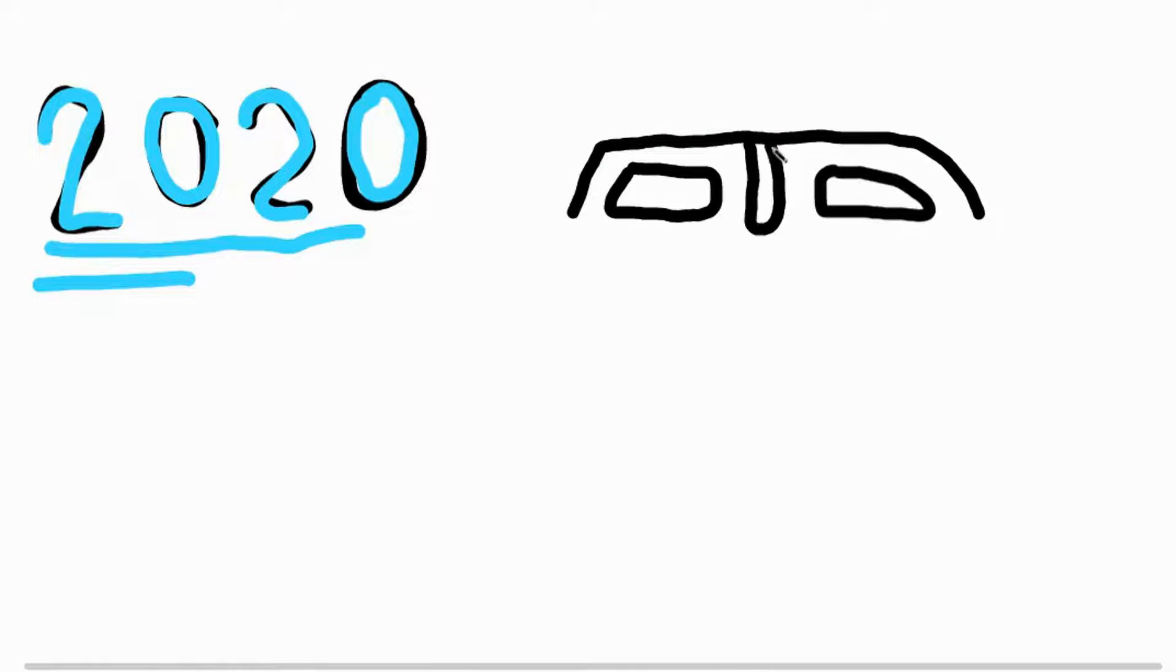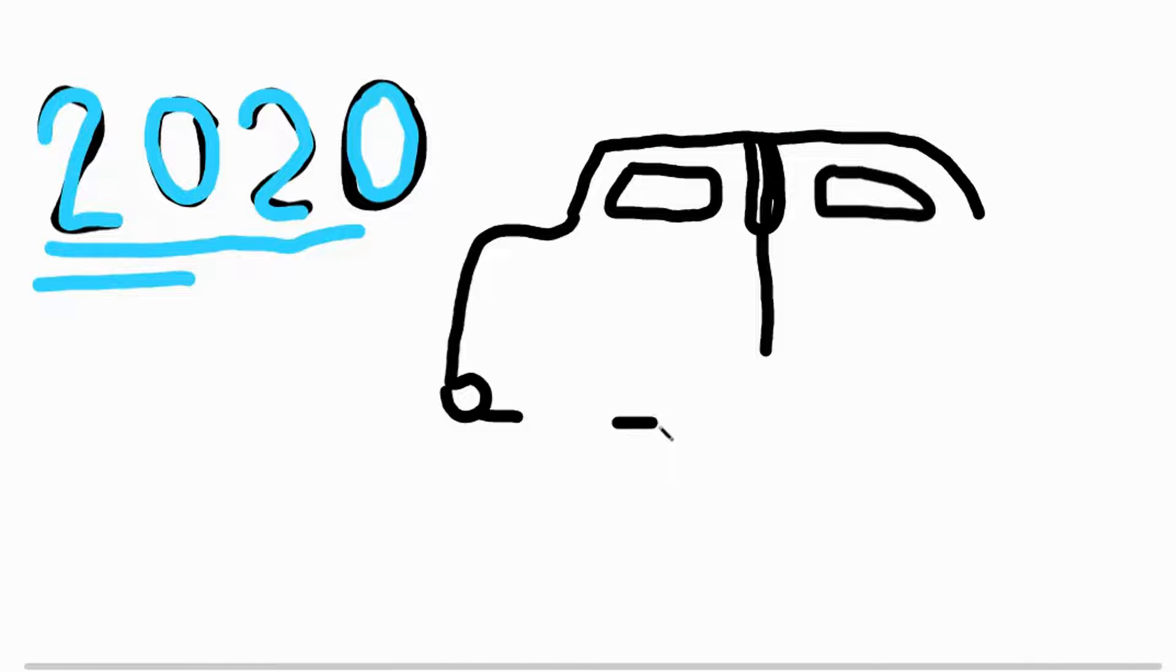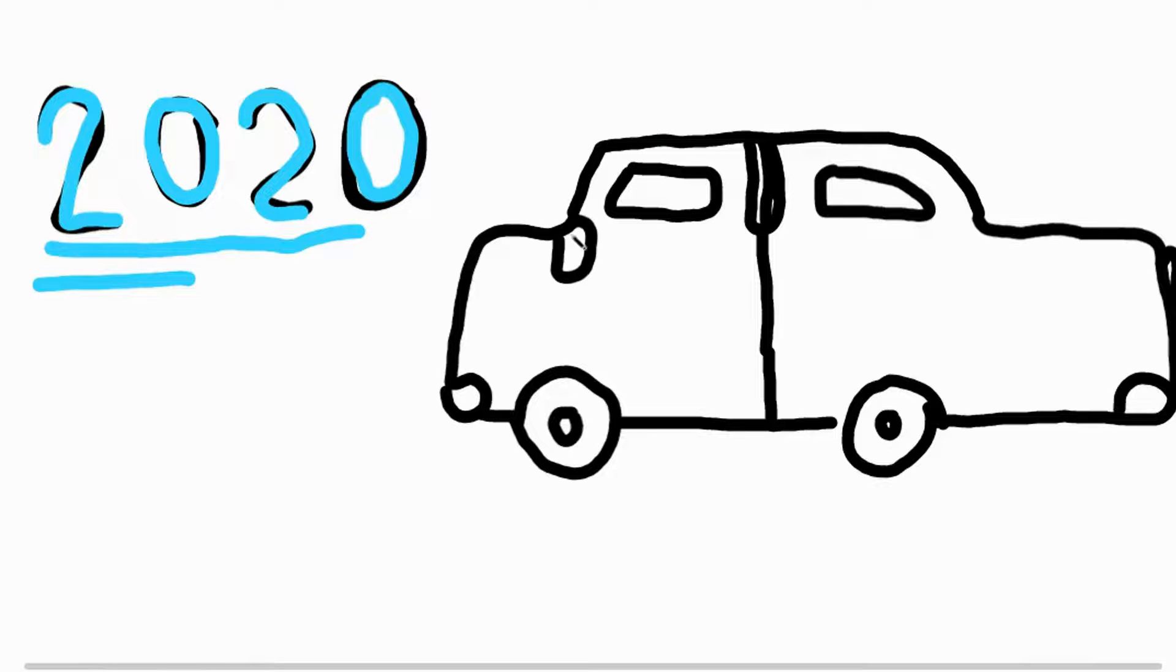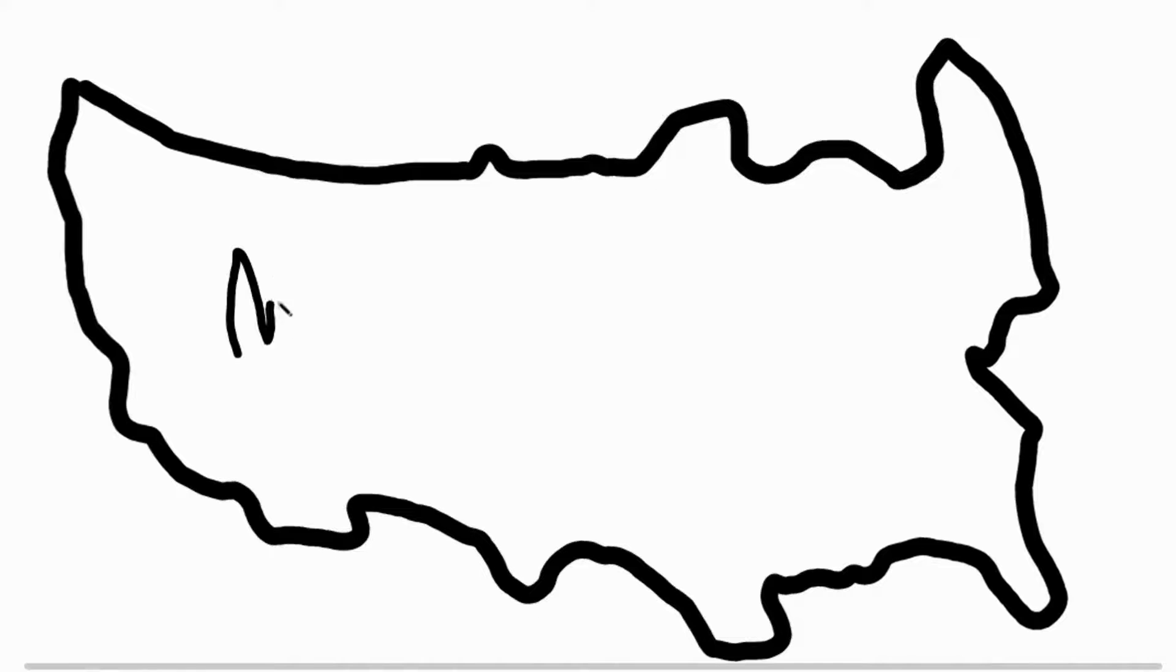Still, there were some positives about the pandemic, like our awesome road trip. We went to eight national parks.